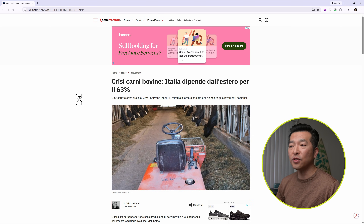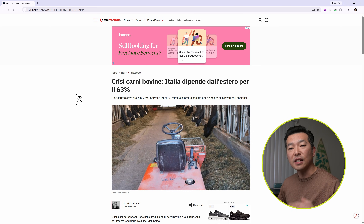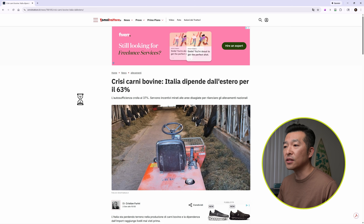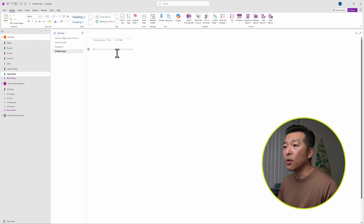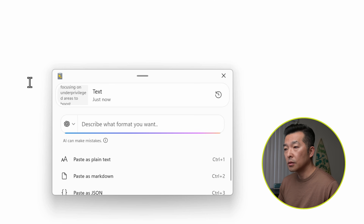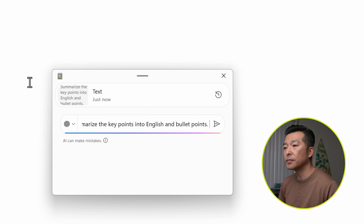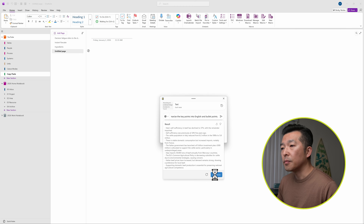Another way I use this feature is for translation — whether I'm reading an article in a foreign language or an email written in a foreign language, I can just copy and paste it into translated English. For example, I have an article here written in Italian. I'll select everything, hit Copy, then go to OneNote, hit Shift-Windows-V, and give it a prompt: 'Summarize the key points into English and bullet points.' Send it off and paste it in.